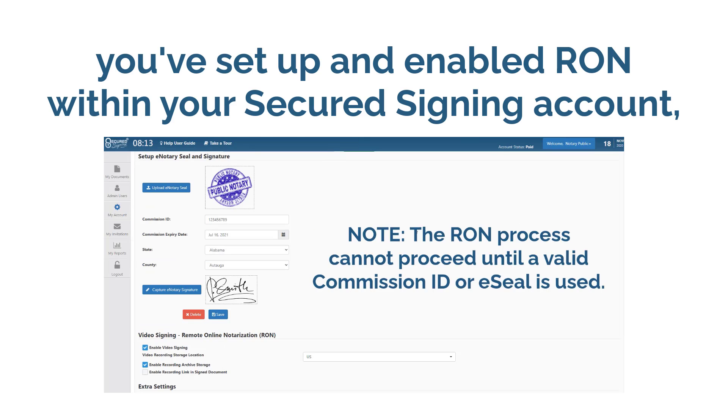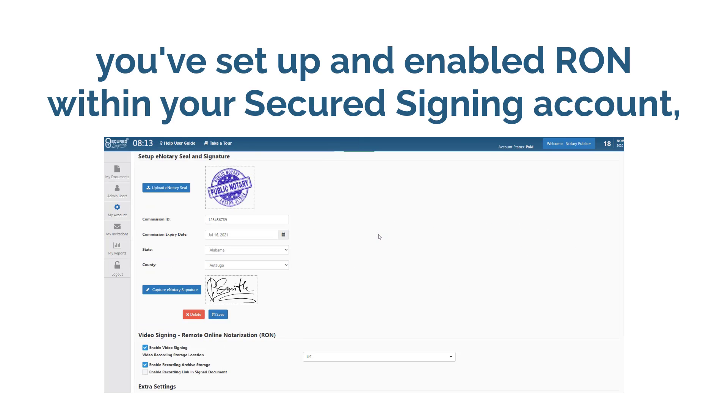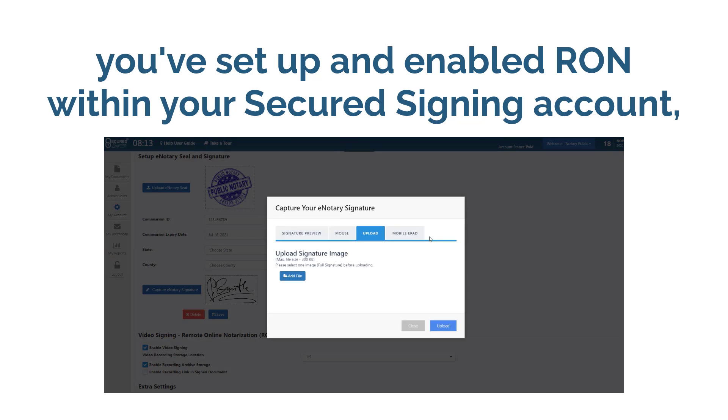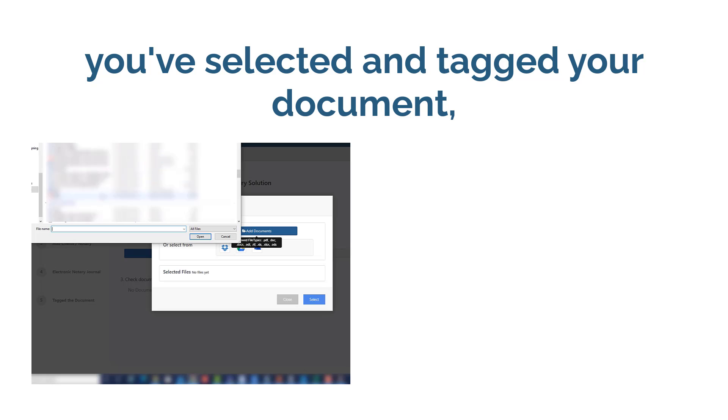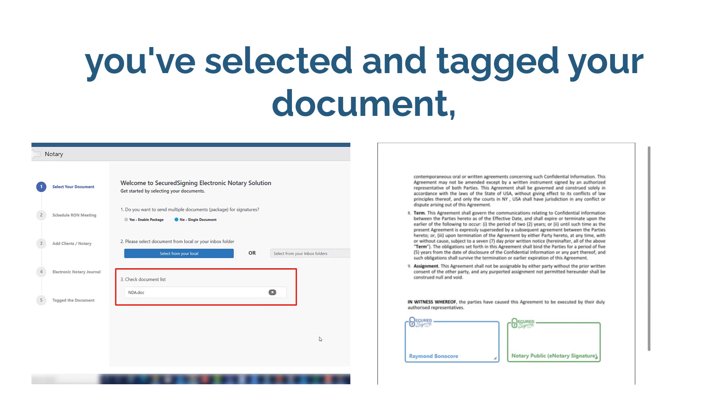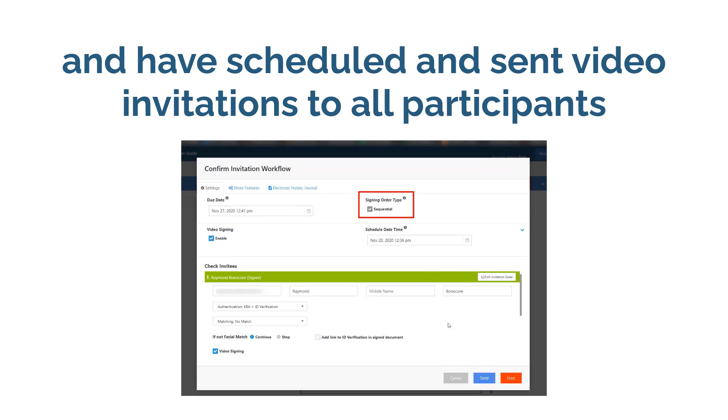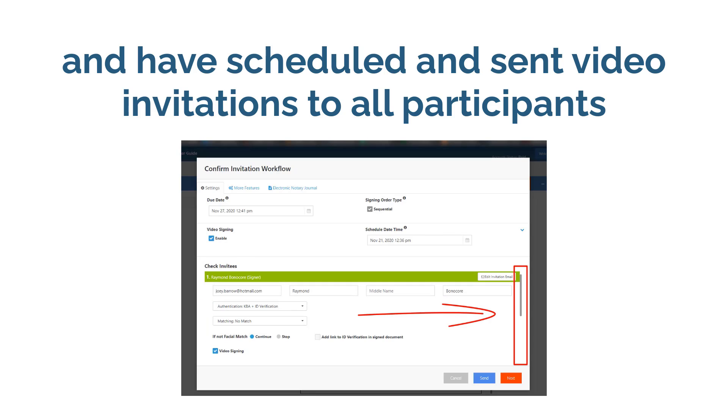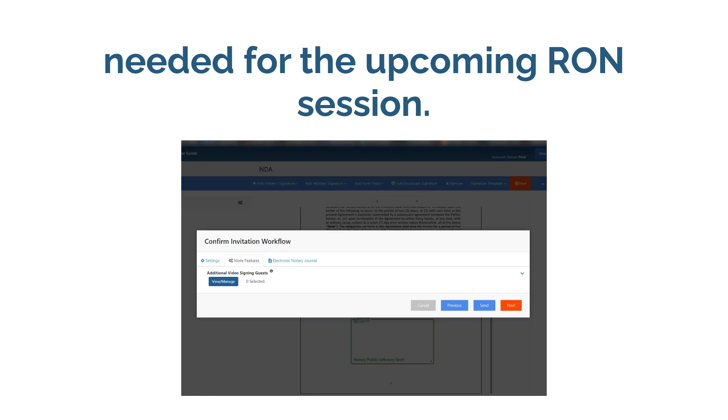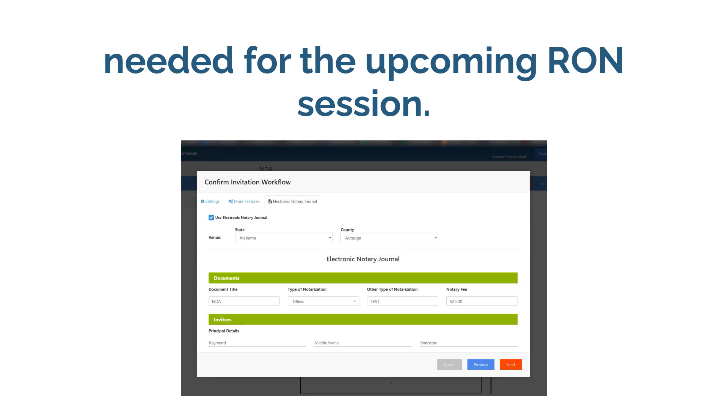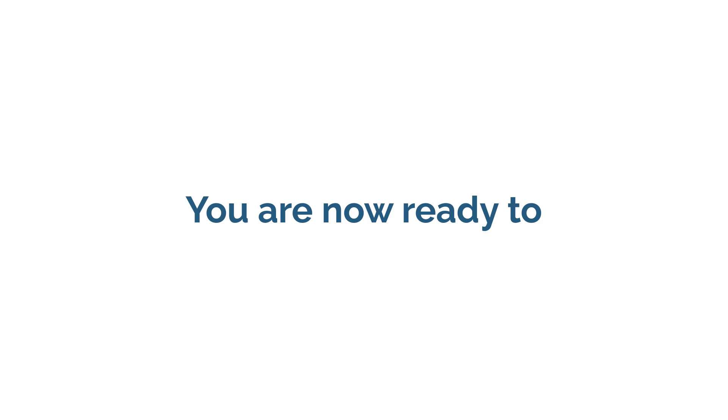So far, you've set up and enabled RON within your Secured Signing account. You have selected and tagged your documents, updated your client details, and have scheduled and sent video invitations to all participants needed for the upcoming RON session. You are now ready to host the session.